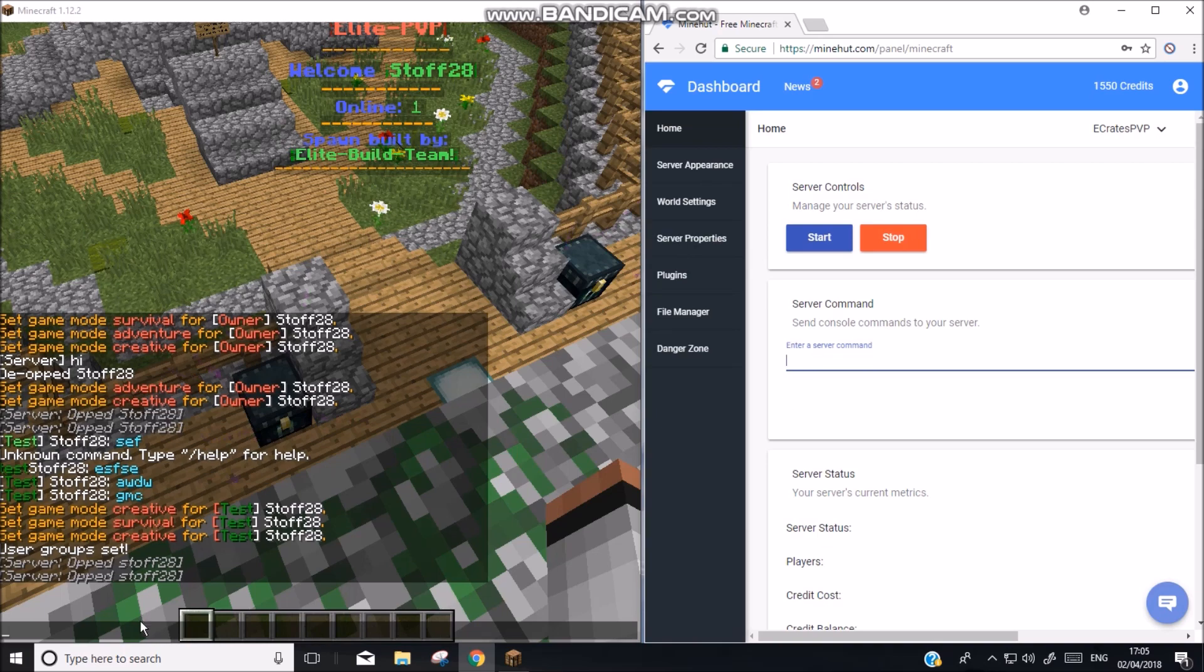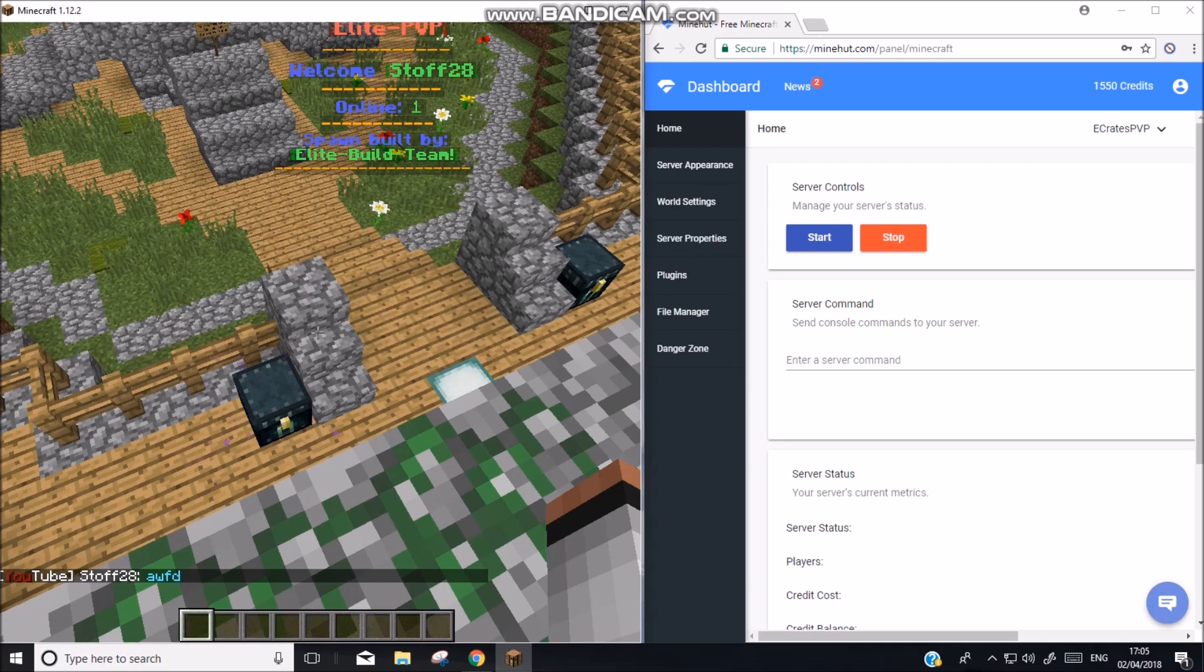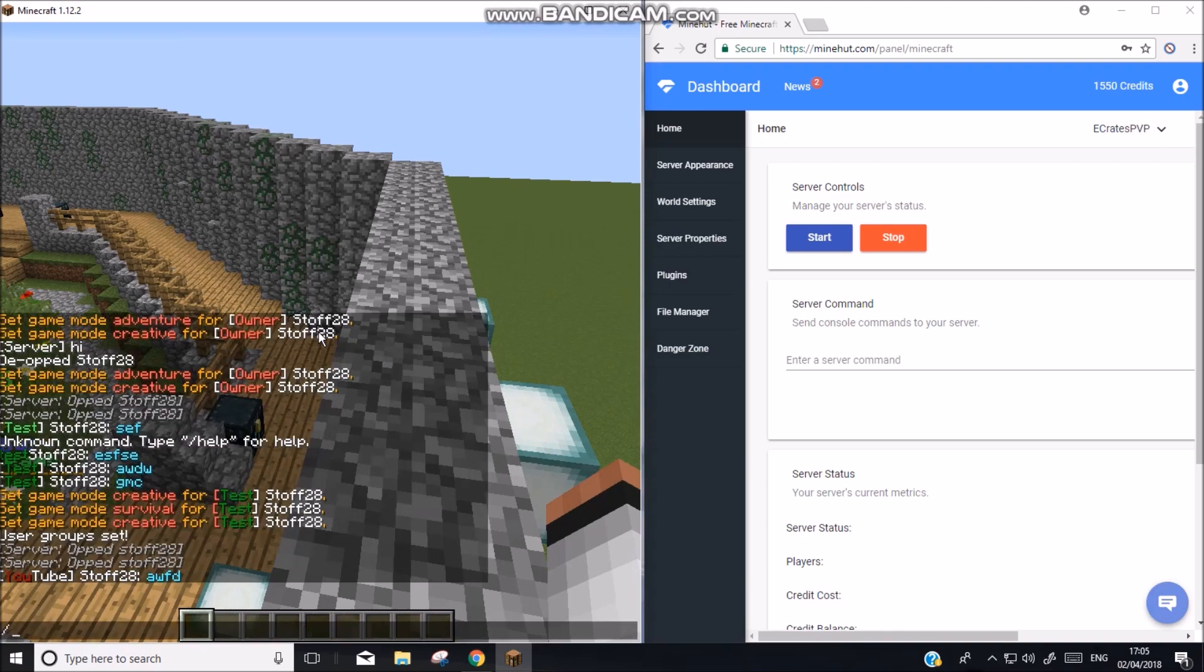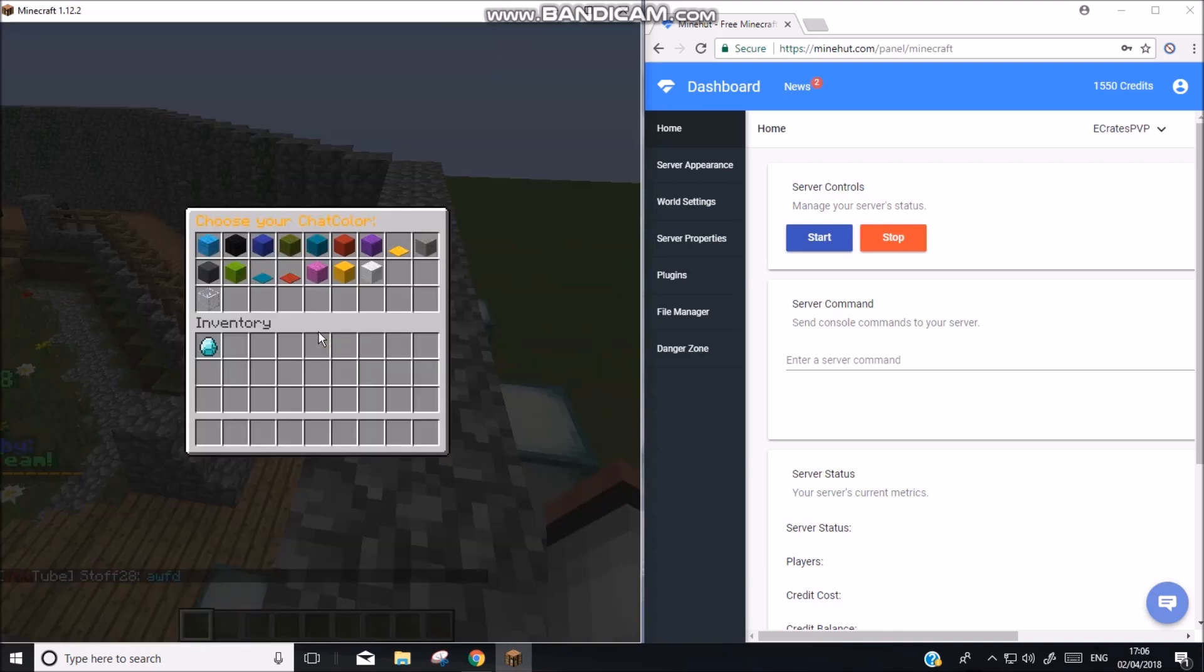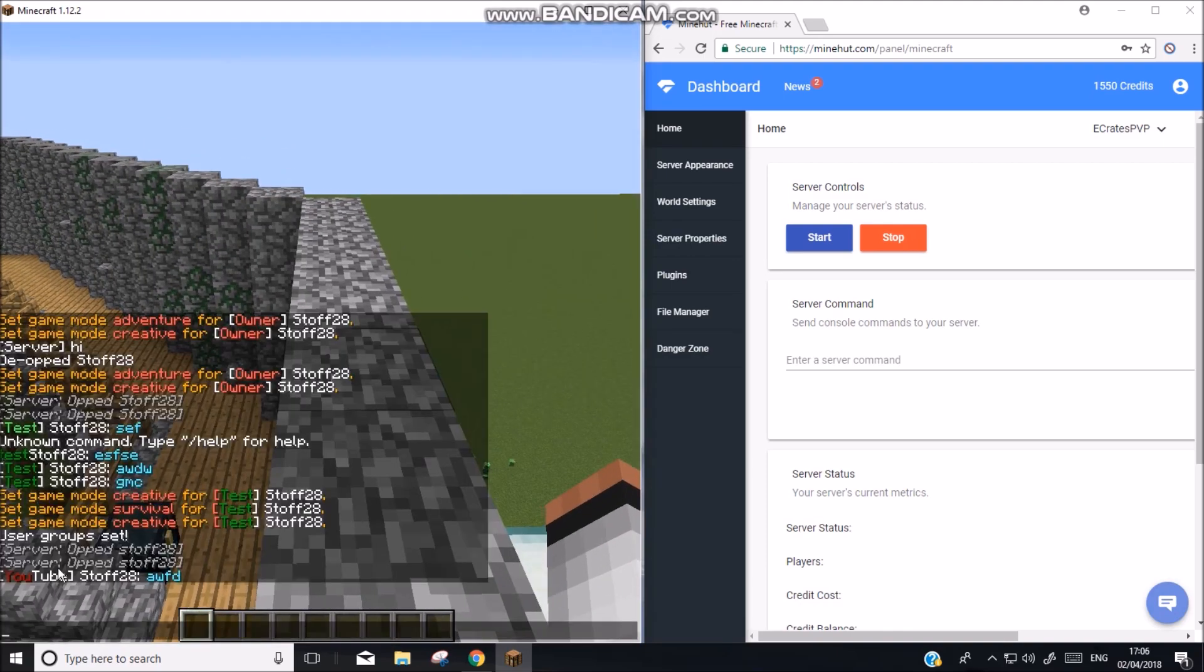Now if we go here, type in chat. We have the YouTube group. As you can see here. It won't have blue writing. I have a plugin on my server that allows me to change chat color. So now we have this group called YouTube.